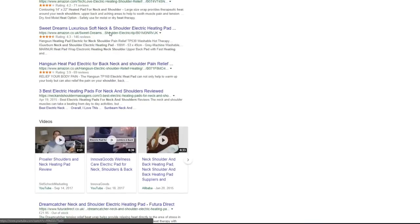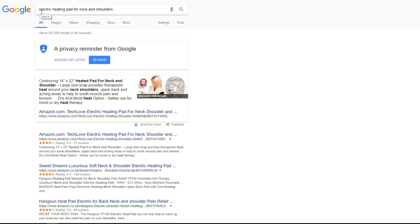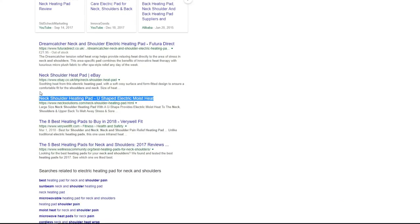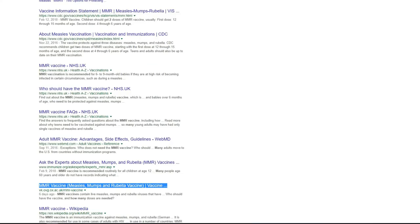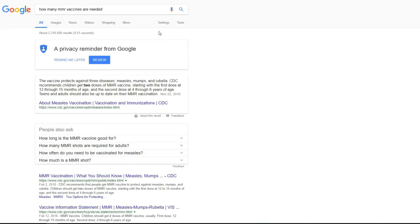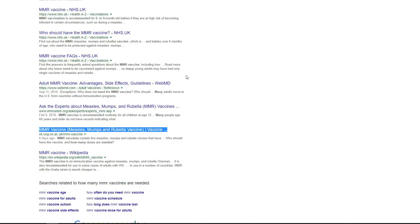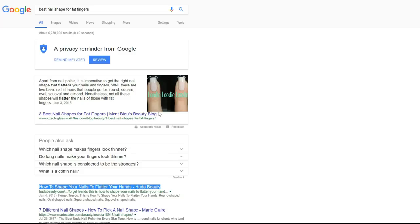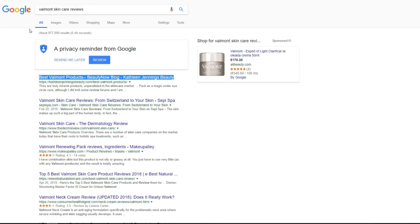Next result for keyword electric heating pad for neck and shoulders is number 8 on the first page of Google. One more keyword and also position 9 on first page of Google. First position for best nail shape for fat fingers keyword. As you see it is fresh article posted this year and it was not ranking and using RankSnap this article got page number 1. One more keyword also position number 1 for keyword with medium competition but very profitable keyword.